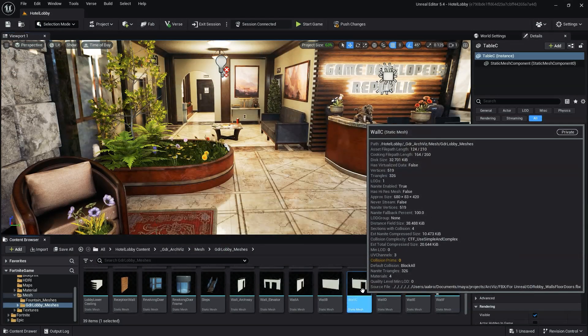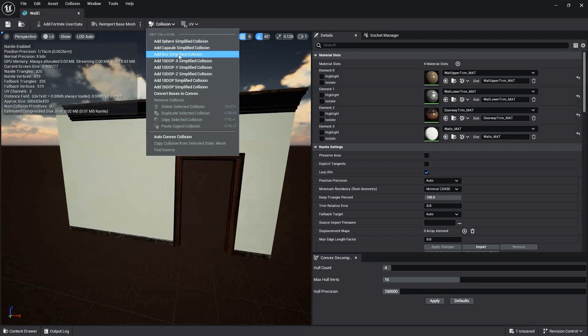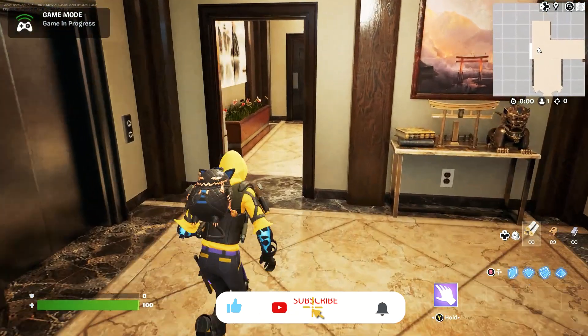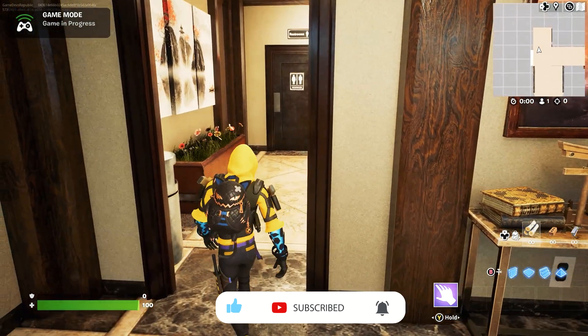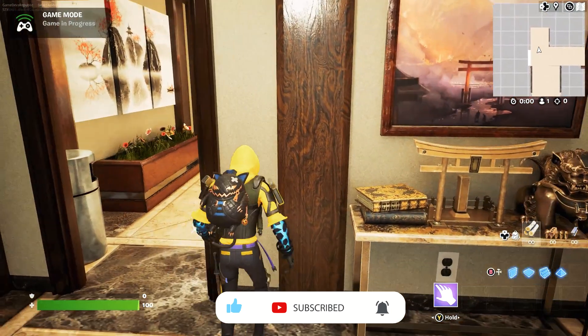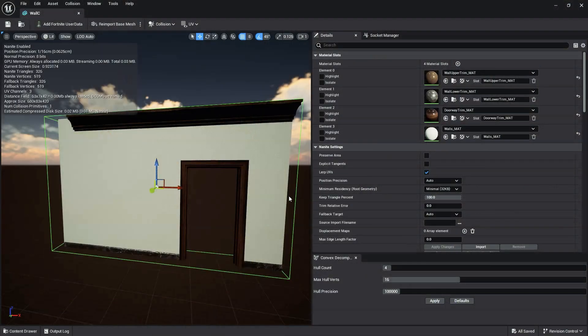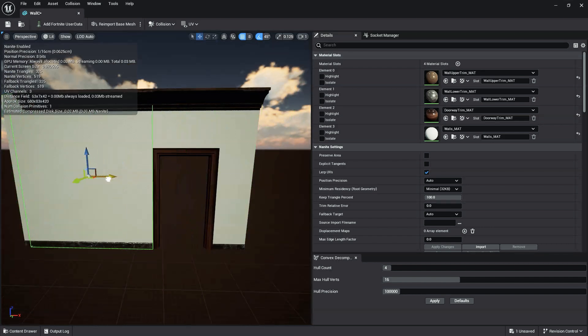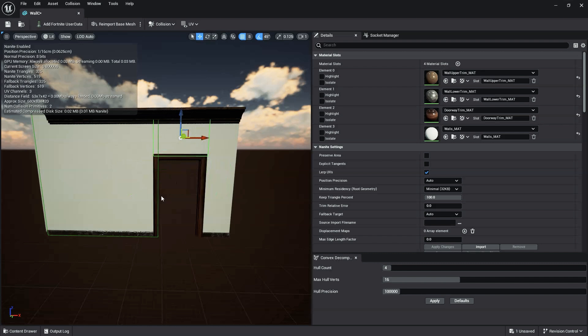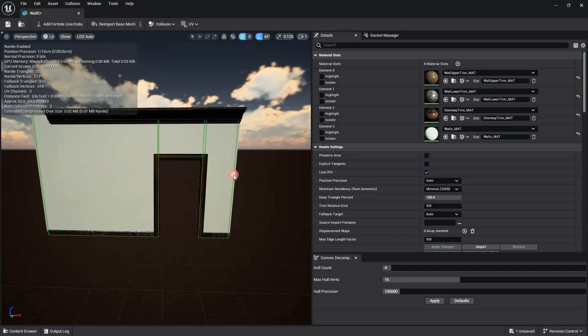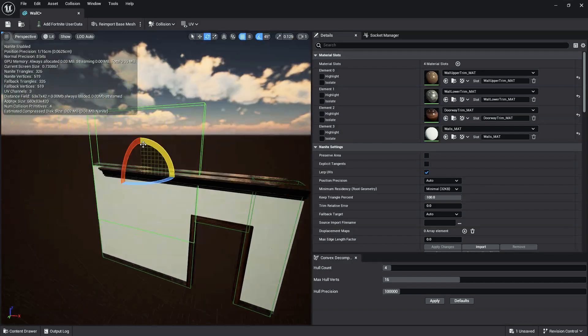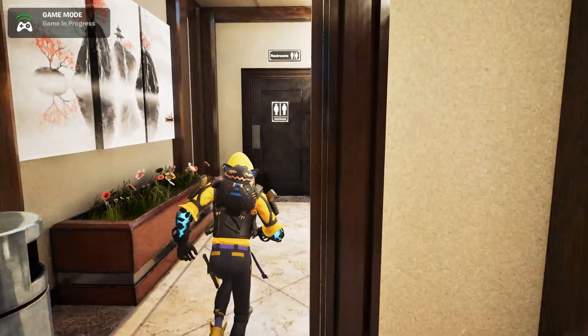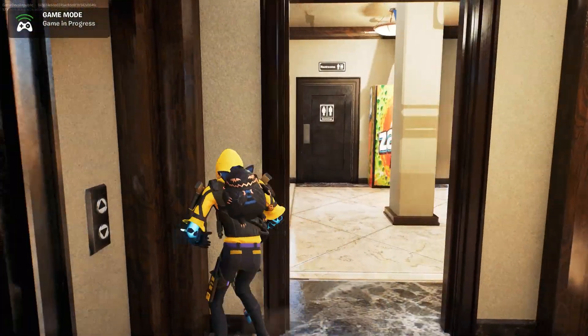Next, let's add collision to our doorway. If we add a box simplified collision like we did to our wall, we can see the collision now blocks the player from entering the doorway. In order to fix this, we'll need to modify our collision. We can do that by selecting it and using our standard transform tools. We can also duplicate our collision the same way we would duplicate objects in our scene. By placing colliders on each side and the top of our doorway, the player can now go through the doorway and it has collision.